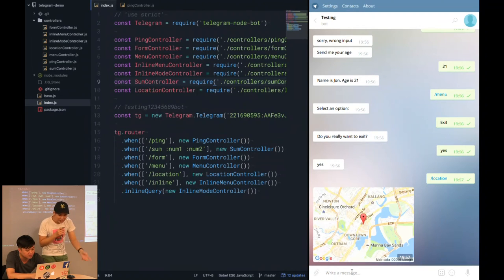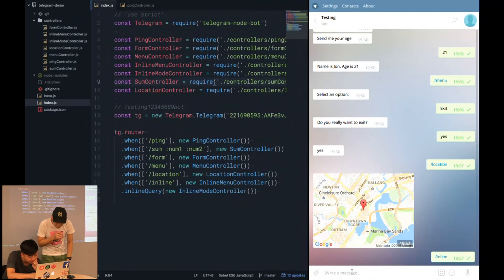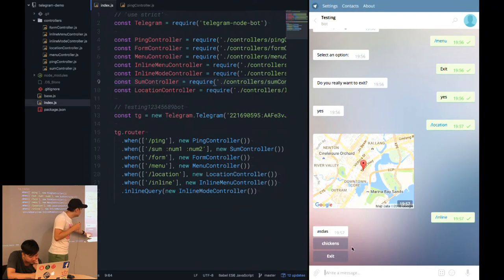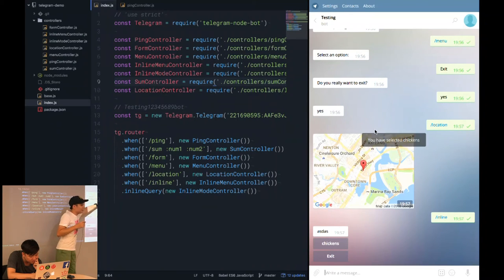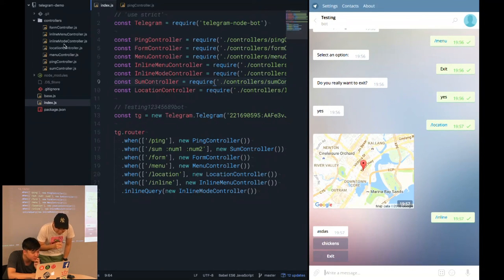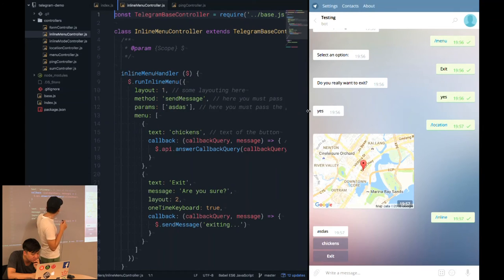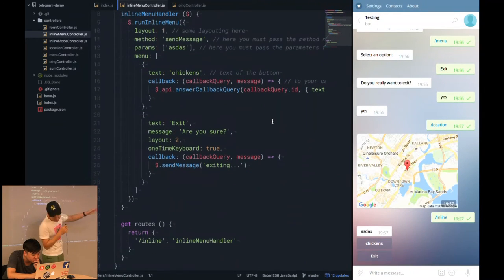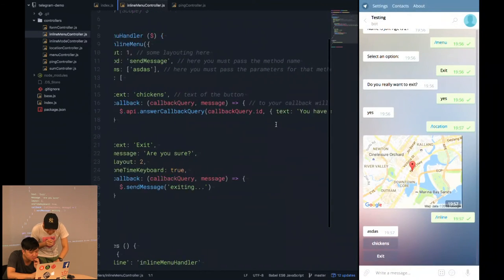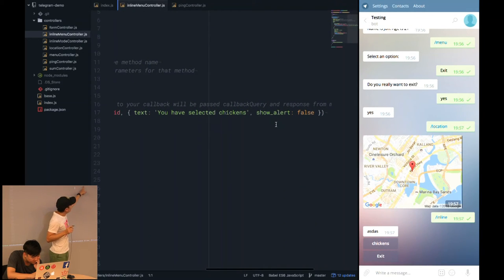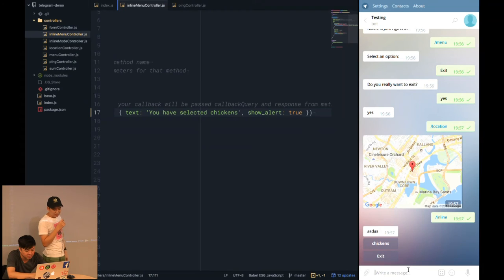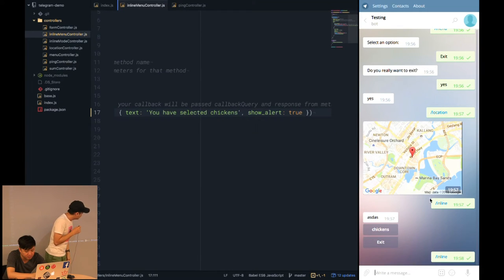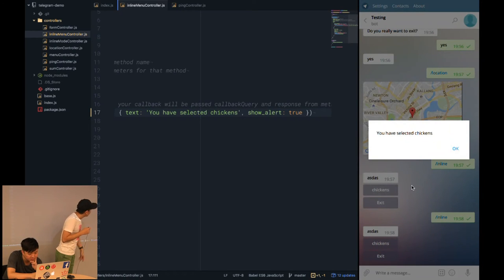Now, next one will be the slash inline. It's actually like a menu, but it's inline. That means it's here. When you press chicken, you have a notification. Let's take a look at the inline. The notification is actually done at here, the text, the show alert. You need to set it to false, actually, because if not, you will show somewhere else. You can try it with true. You will see something like this if you show alert true.